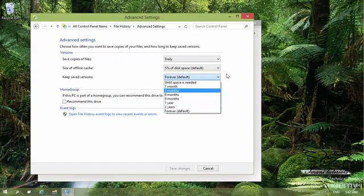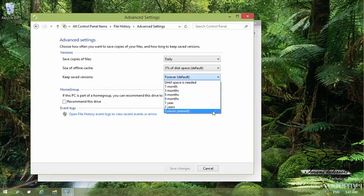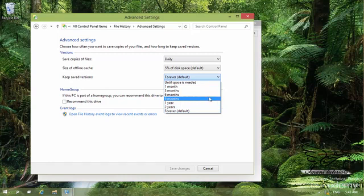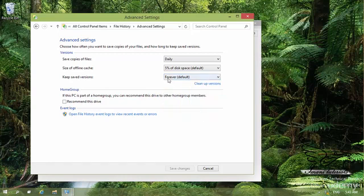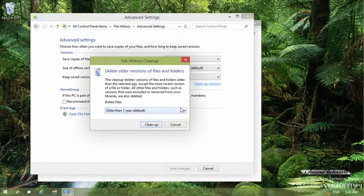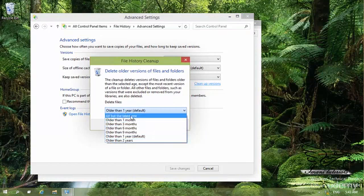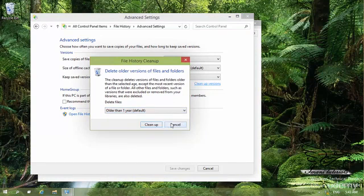I have selected to keep versions forever, so I can go back to previous versions at any later time. But you may not need files older than a year, two years, or even three months, so you can set the retention period accordingly. Although I've selected forever, I can click on 'Clean up versions' at any time to remove files older than a selected time range.